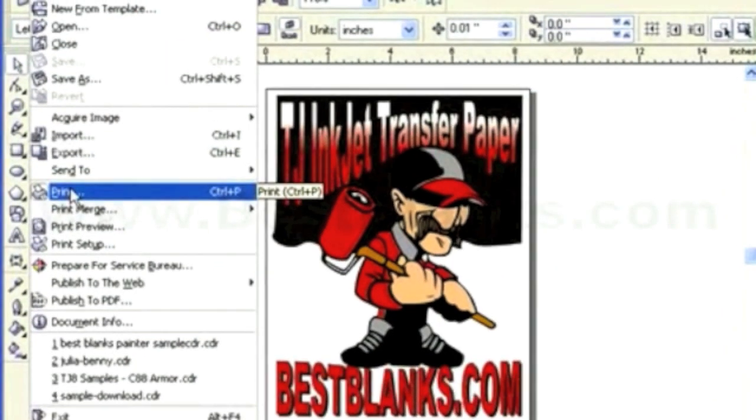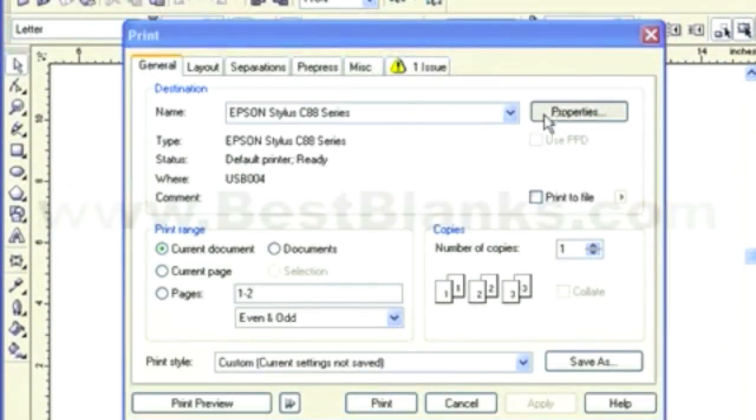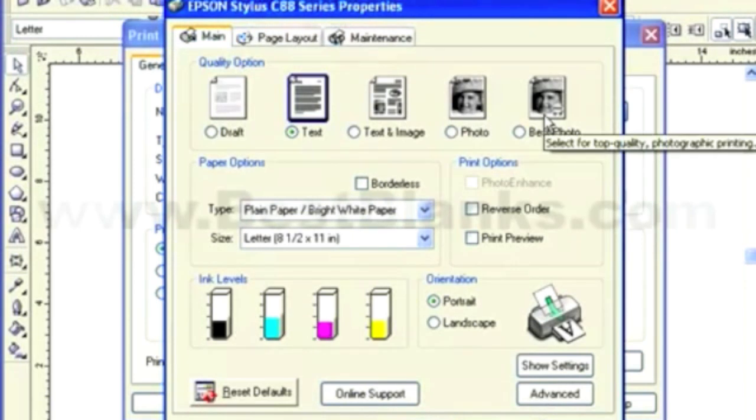We're going to go to Print, and then you're going to click on Print Properties, just like you would in any other office program.